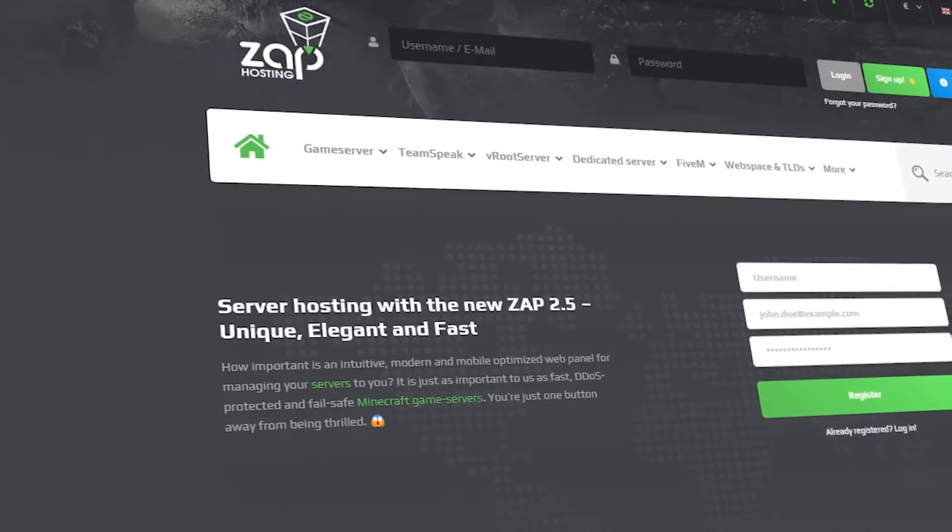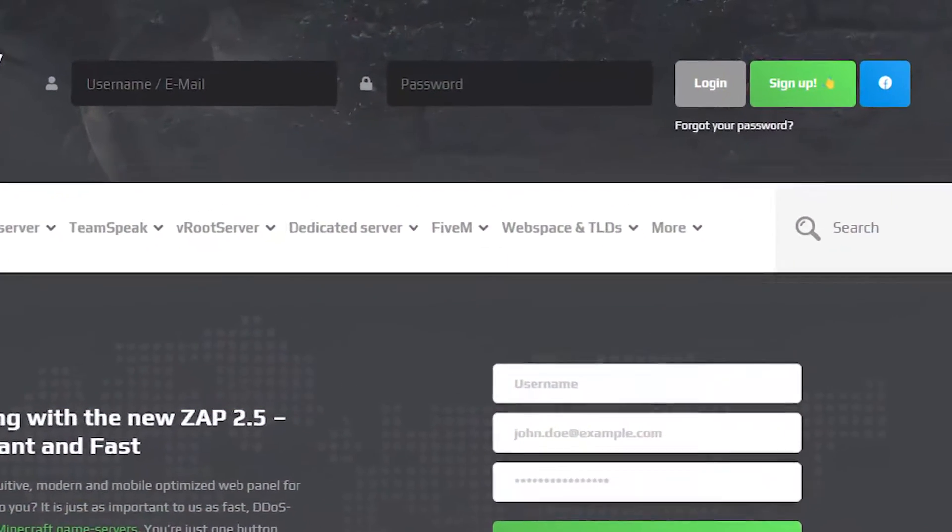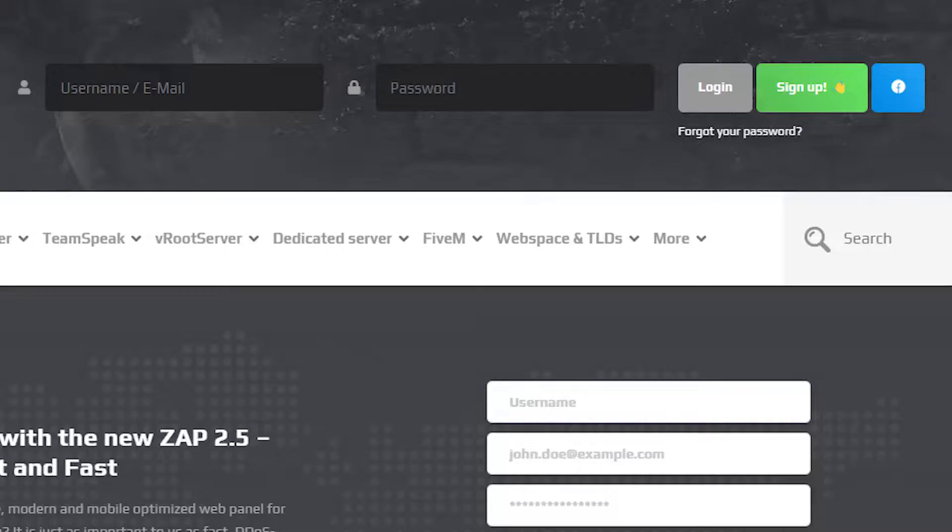First, as always, visit our website zaphosting.com and login into your Zap account. If you don't have an account yet, you can register here for free.